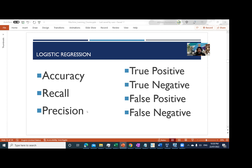These four parameters — true positive, true negative, false positive, and false negative — are used to define the three major metrics: accuracy, recall, and precision. These are the three major matrices we normally use to evaluate the performance of any machine learning algorithm. We will go into the demo environment and show you the formulas practically.